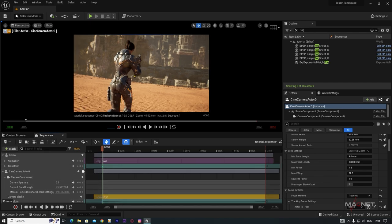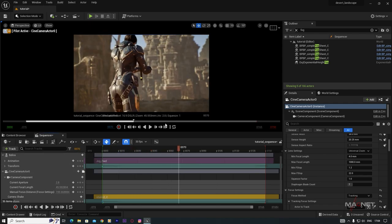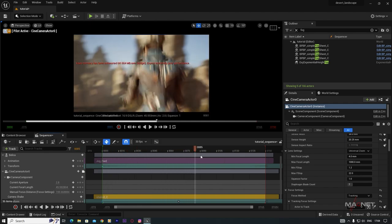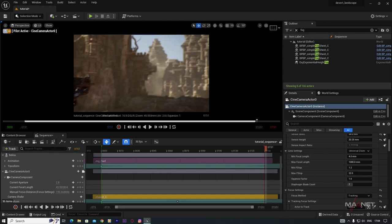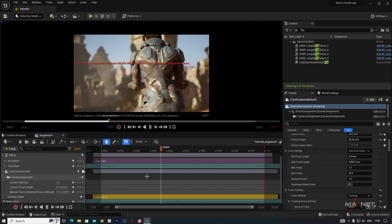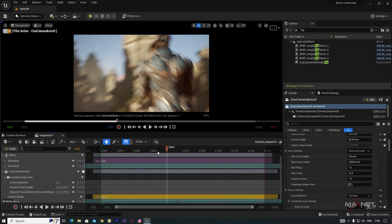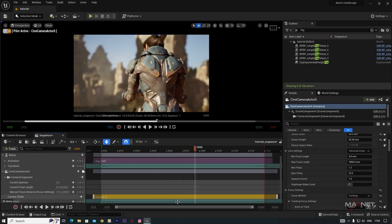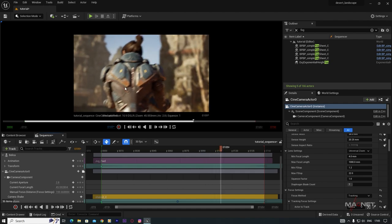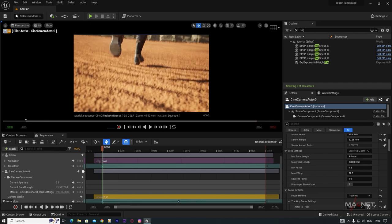Now you'll have a nice camera shake along with the character animation. Add more camera keyframes to create a camera move — for example, starting from a low angle and moving up. To smooth the camera animation, select the keyframes that have sharp changes and change their interpolation from the default to Cubic for a smooth result.